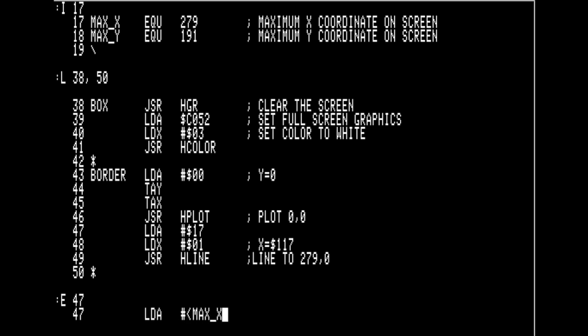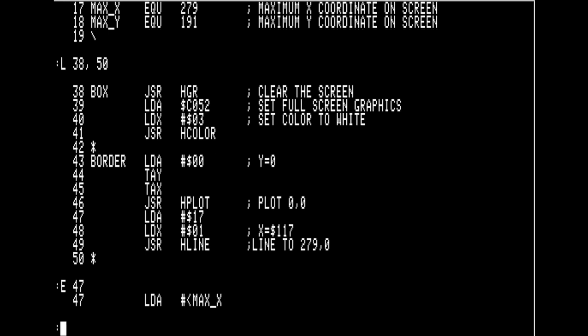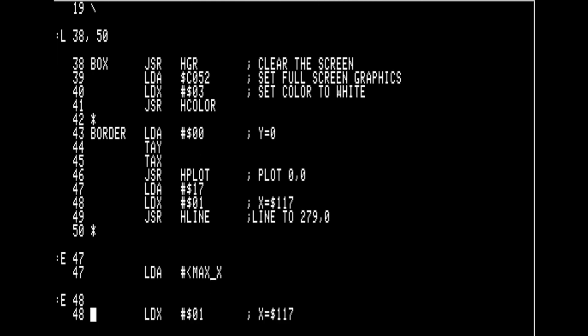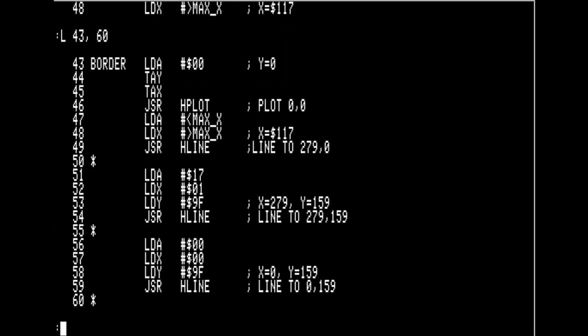To get the least significant portion of our hexadecimal number, you use the minus sign. And if you use the greater-than sign you can get the most significant portion of that number. Now let's replace the other bits of code that currently have constants in them and replace them with our equates so that it's more human readable.